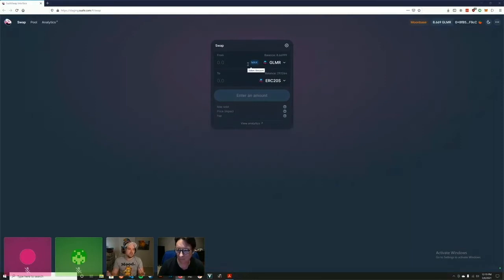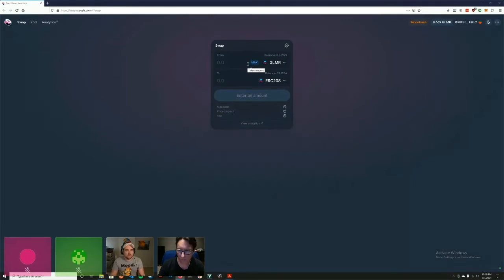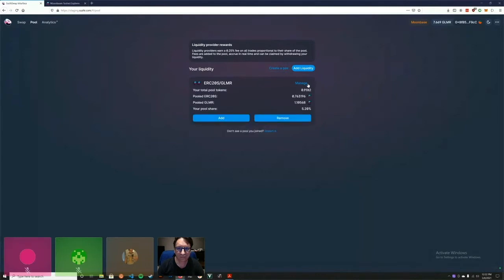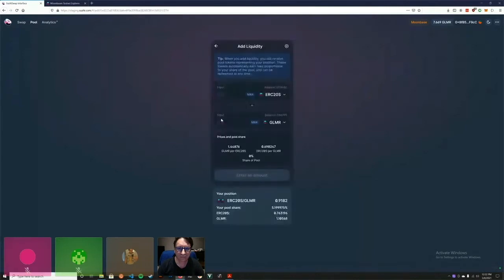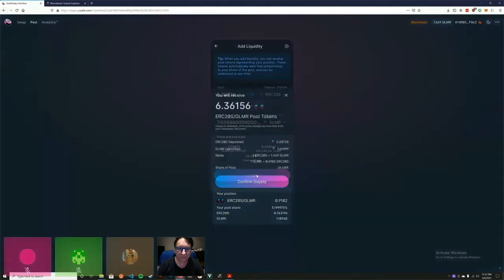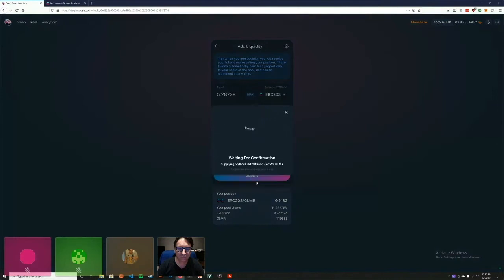We have already deployed to Moonbase and we're going to do a swap and add, and then a remove. Now we're going to do an add - we'll do a max here and we'll supply that.